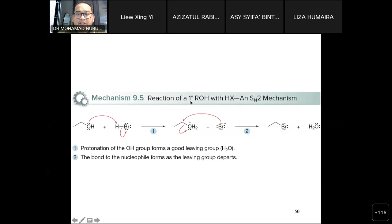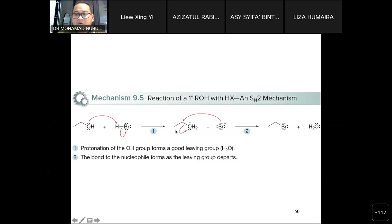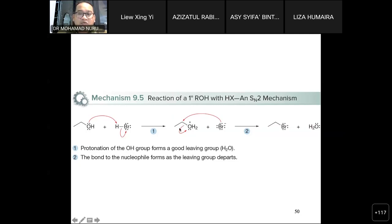For primary alcohols, the SN2 mechanism is involved. First, protonation converts the poor leaving group OH into a good leaving group. Then bromine acts as a nucleophile and attacks the carbon-deficient position — you can mark it as delta-plus. The nucleophile moves in and forms the new alkyl halide group. This is one step because it is an SN2 reaction.